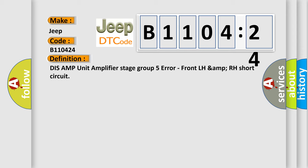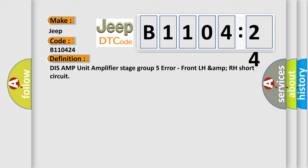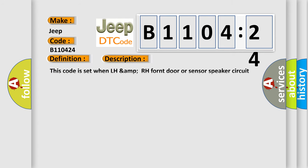And now this is a short description of this DTC code. This code is set when LH amp RH front door or sensor speaker circuit short over 30 seconds during ignition on.